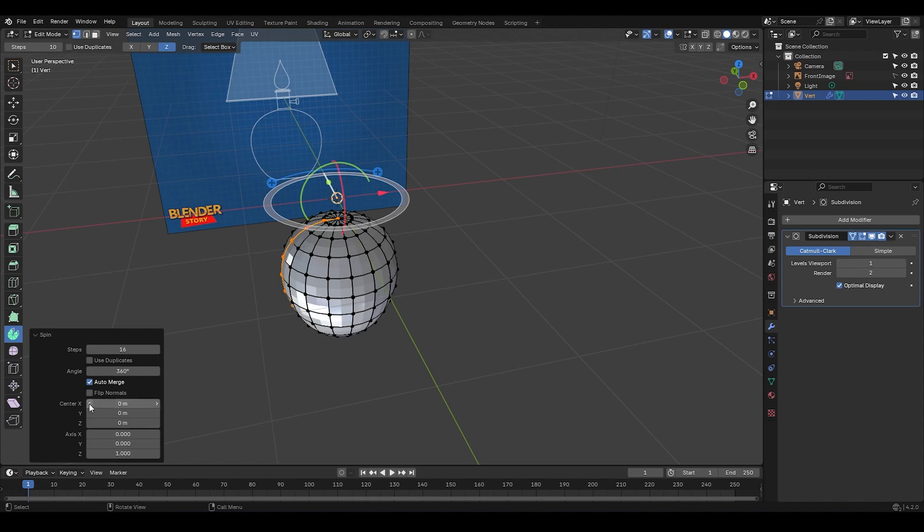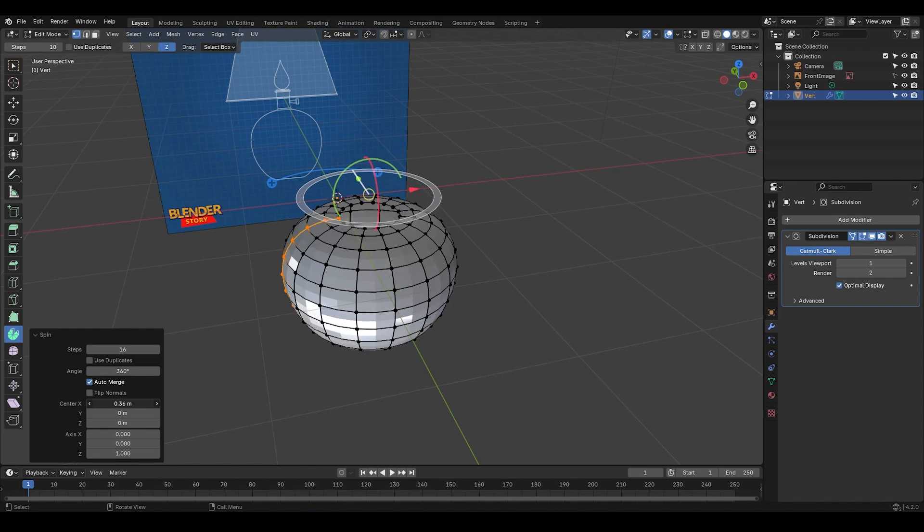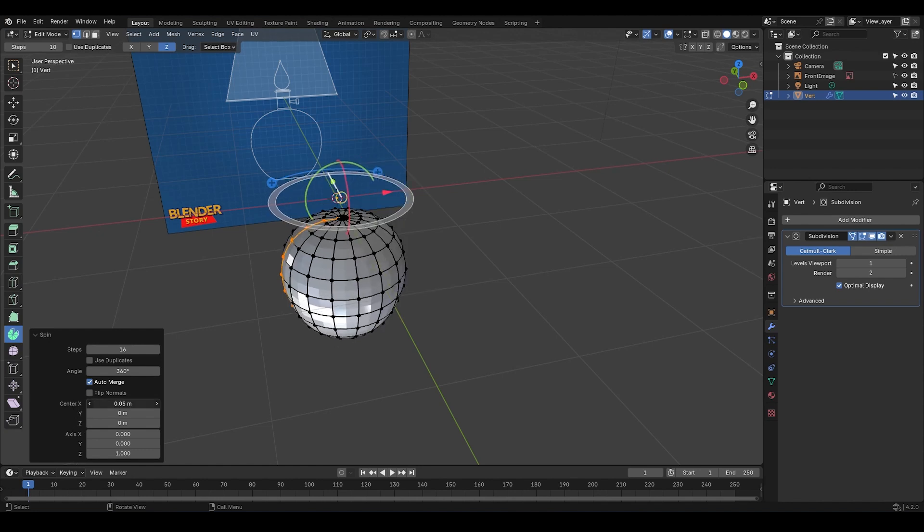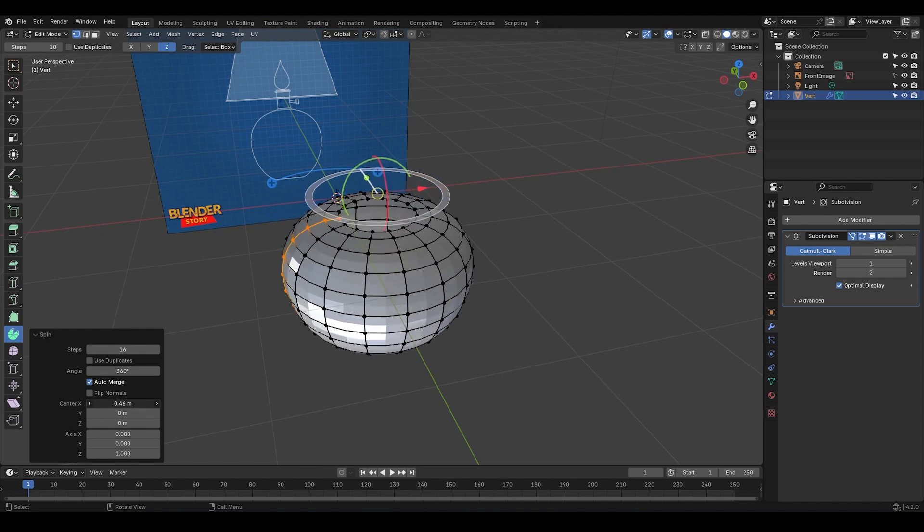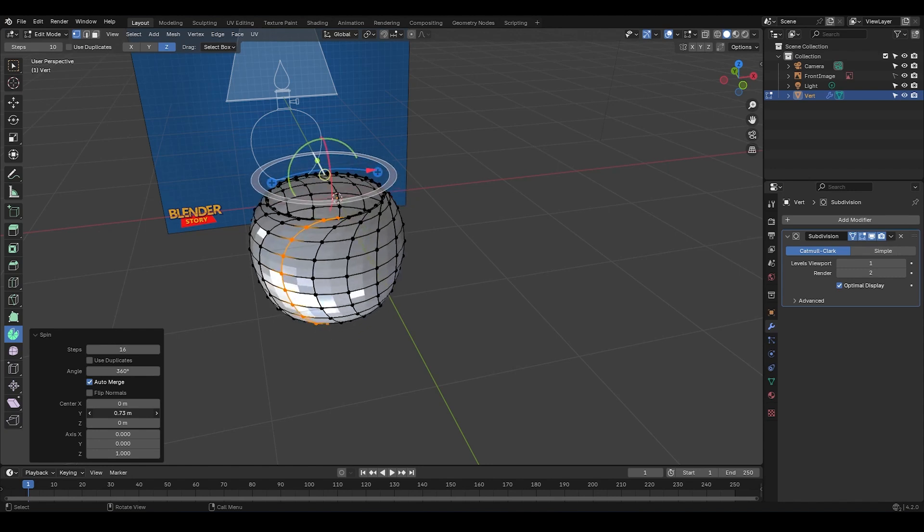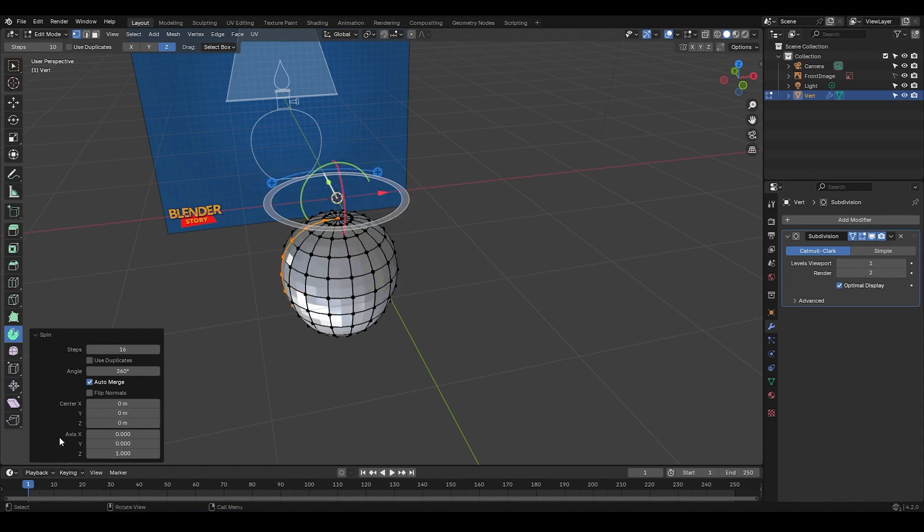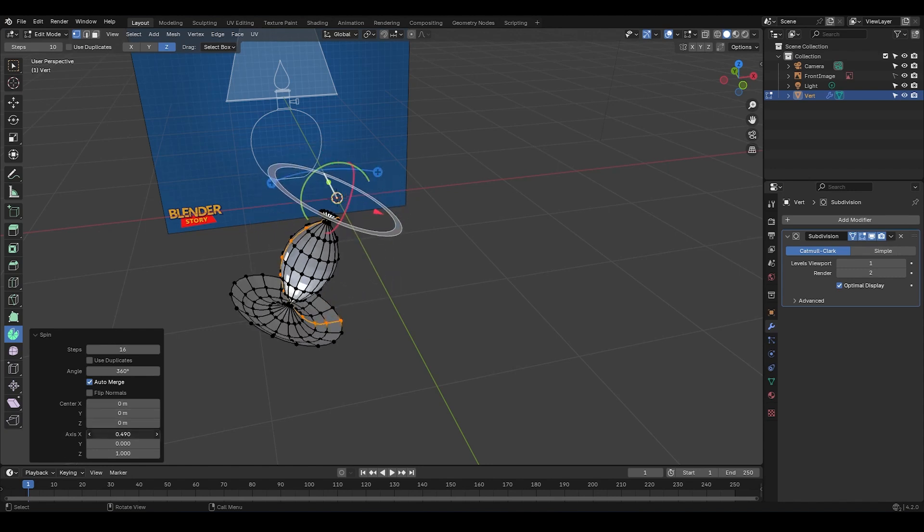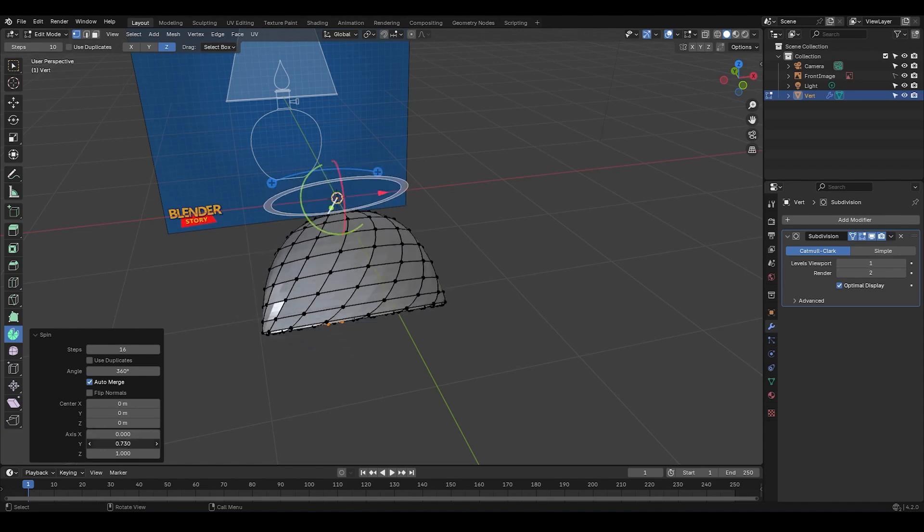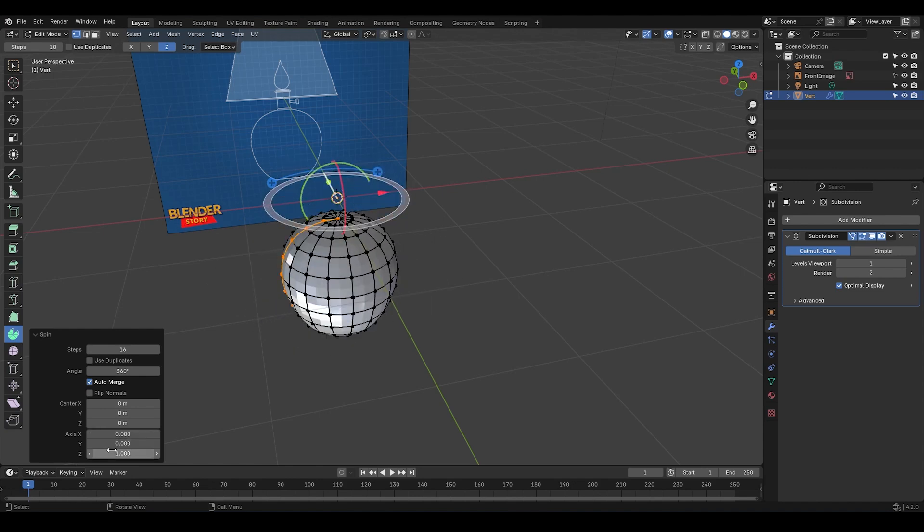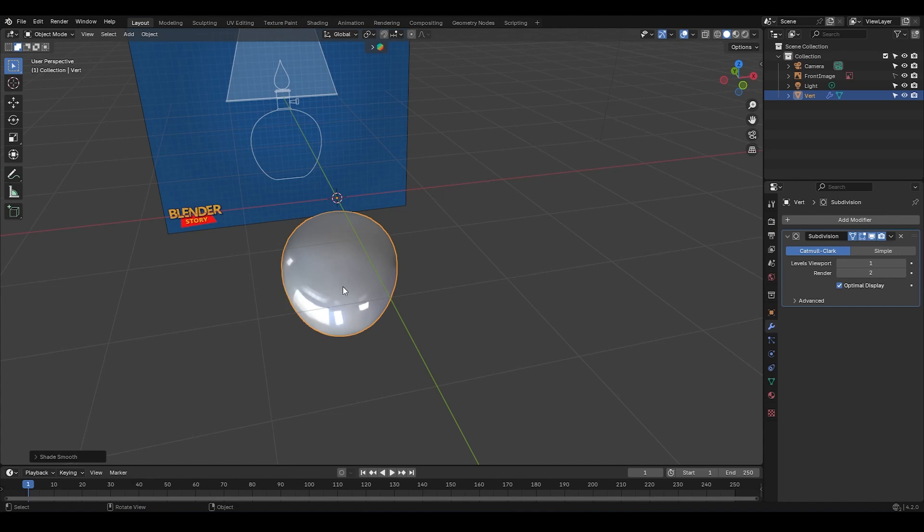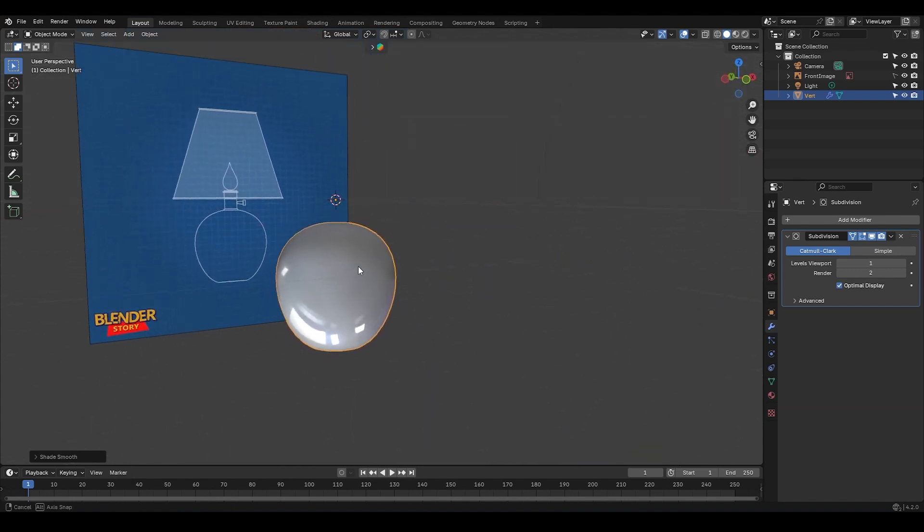Now, if you tweak these options down here, it's pretty obvious what they do. These three values offset the spin axis relative to the cursor, and these three affect the rotation axis of the spin. If we change any of them to one, it's like enabling the X, Y, or Z axis up here. Alright. Let's turn on Shady Smooth, and we're done.